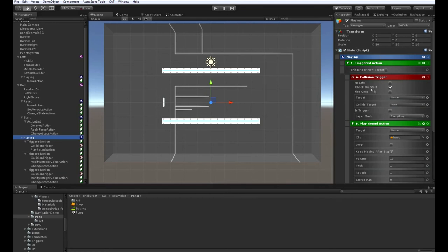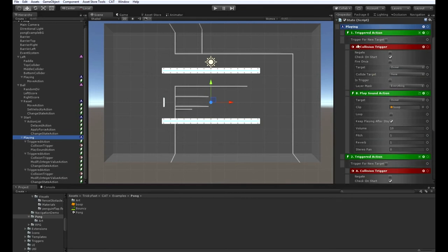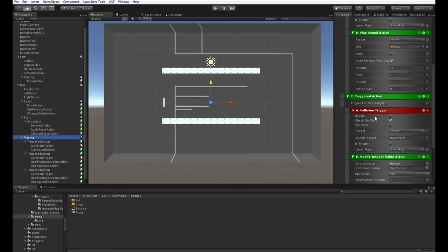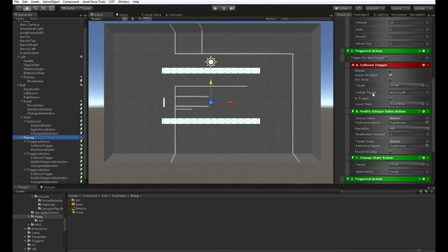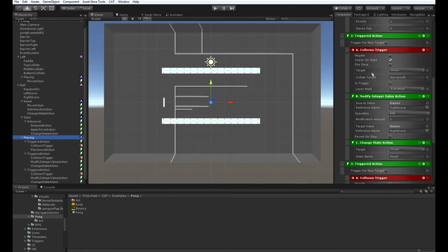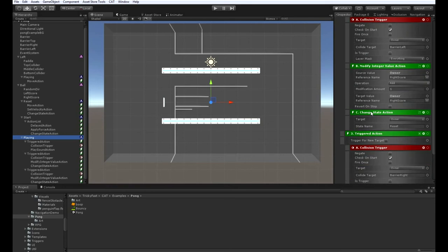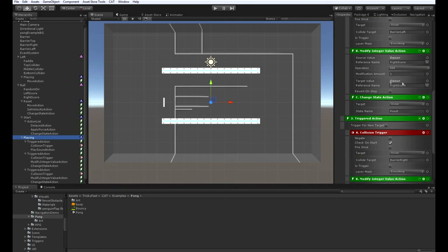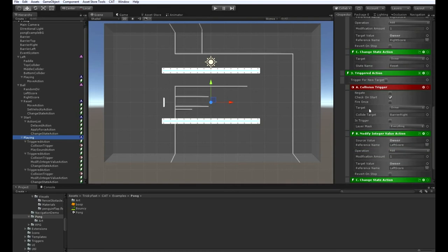So just to review, in playing we have a collision trigger that plays a sound whenever it hits anything. We have another collision trigger that only collides with the left barrier, and when that happens it increases the right score by one and goes to the reset state.